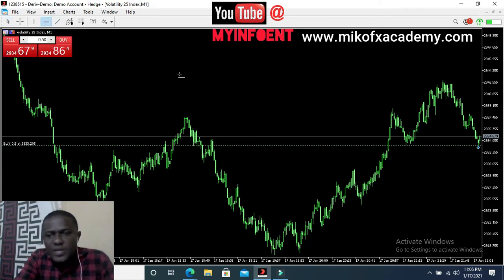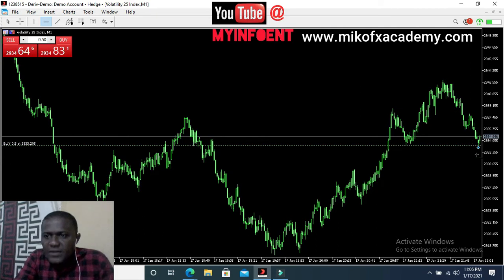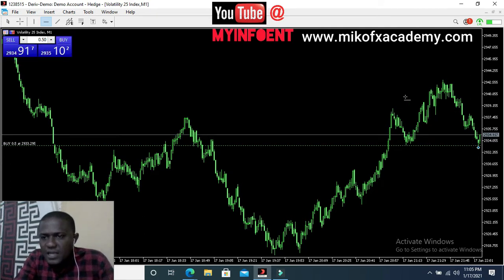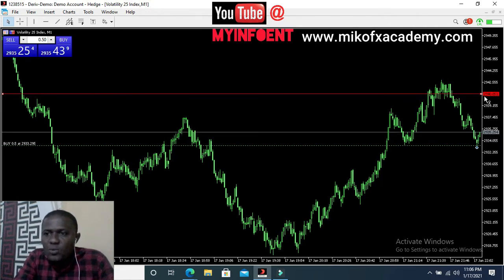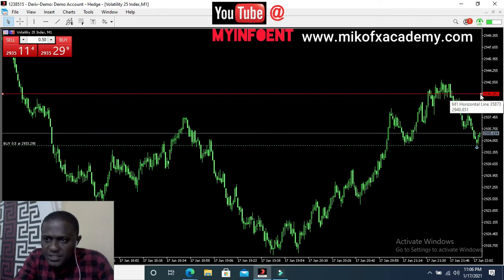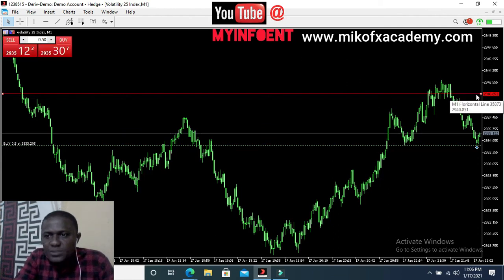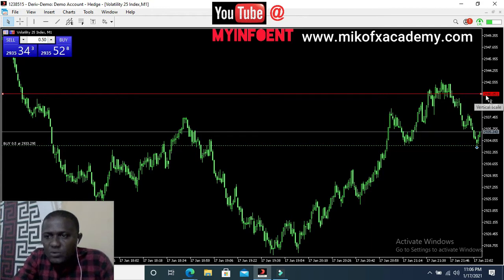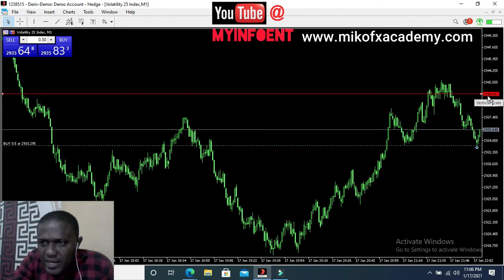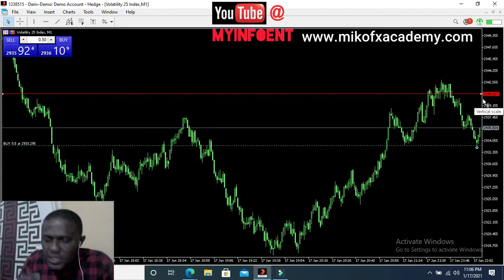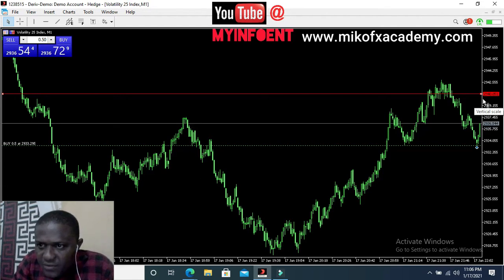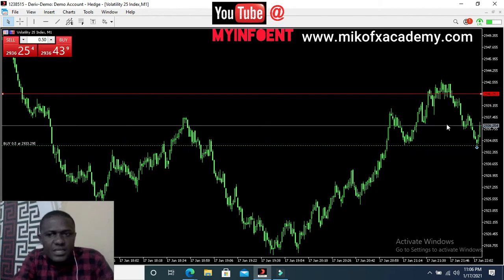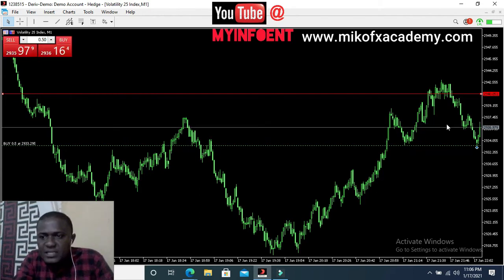This is a buy order, and assuming after my analysis I feel the trend will get to a certain point, I'll set my take profit at that level. I'll copy the corresponding number beside that line — the take profit number is 29,408.51.